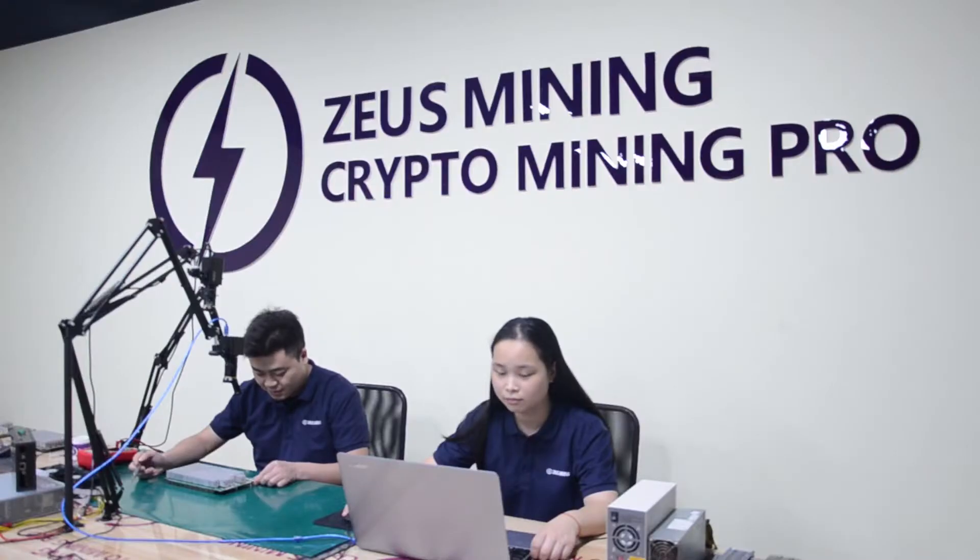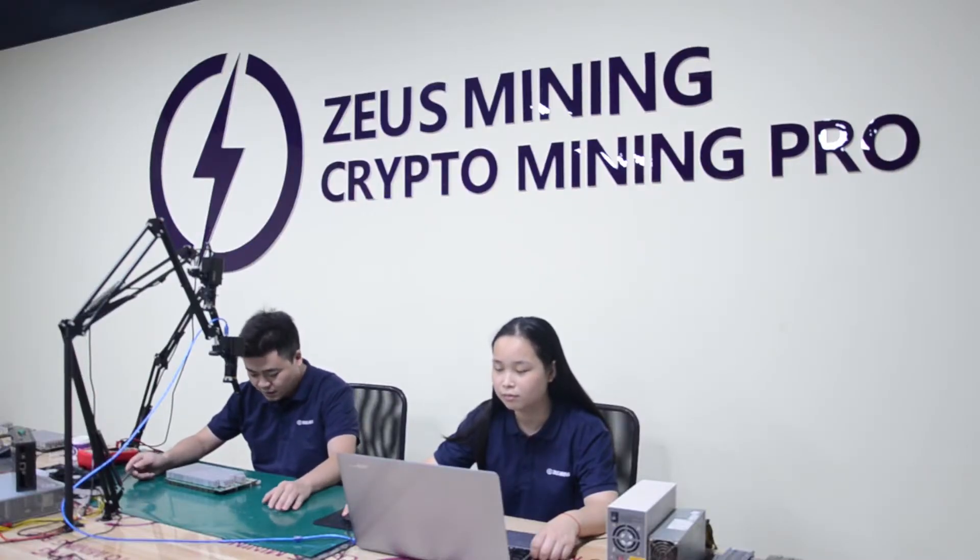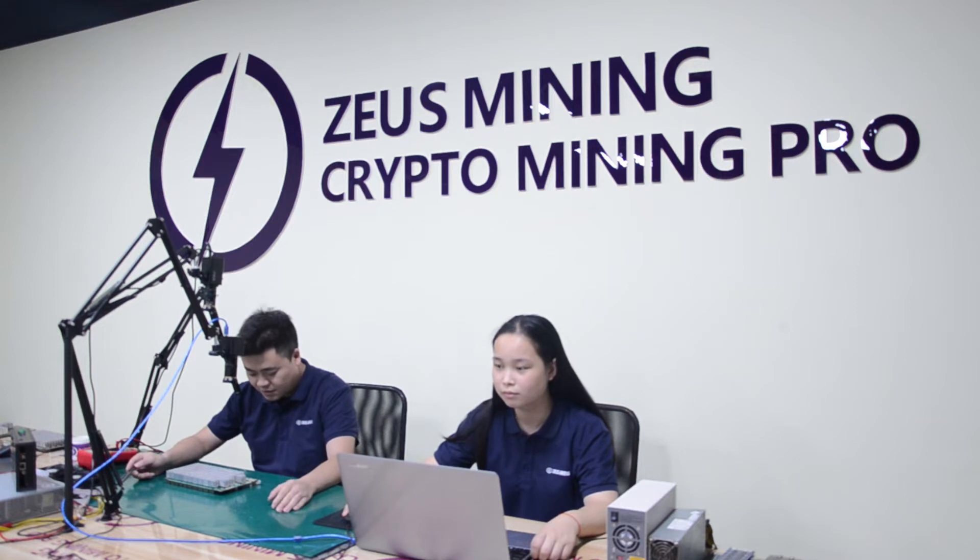Hello everyone. Today we would like to briefly introduce the vulnerable accessories on the Innosilicon T1 hash board.